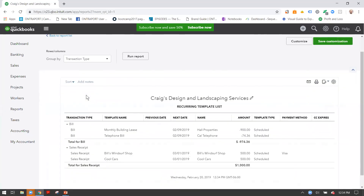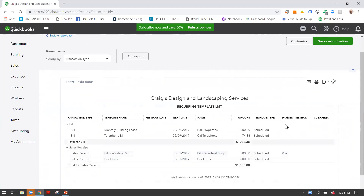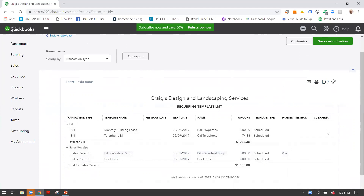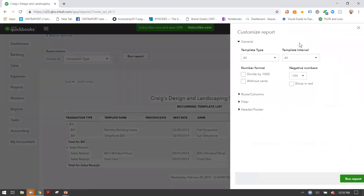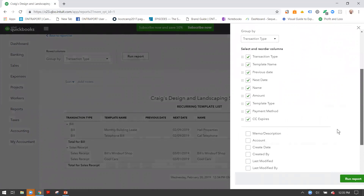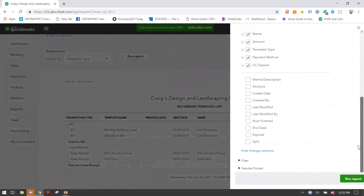Focusing on the sales receipts, you can see payment methods and the credit card expiration date — important to keep an eye on. This report is really powerful because it tracks your next dates and previous dates once the cycle has gone through, giving you a cash flow overview at a glance. These reports can be exported to Excel for further reporting. To add the payment method and credit card expiration date columns, select Customize, go to Rows/Columns, Change Columns, and check off Credit Card Expires and Payment Method. You can also add any other relevant fields.